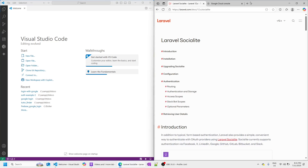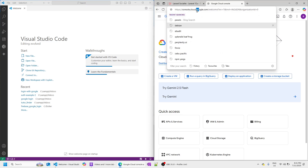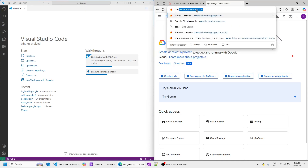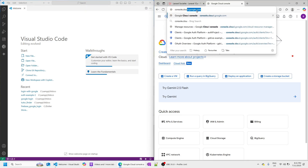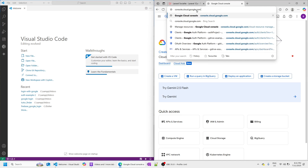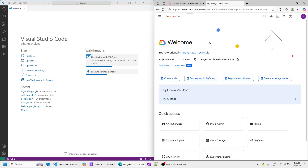We're implementing Google login in a Laravel project using the Socialite library. Here's the documentation for Socialite — this is for Laravel 12. Before we start looking at the documentation itself, we're going to set up the Google Cloud project. I'm already logged in at console.cloud.google.com. The first thing you need to do is choose the project.